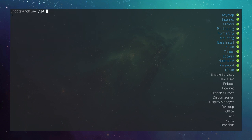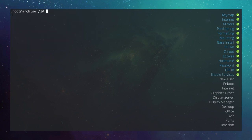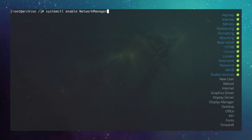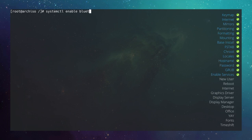Enable services before rebooting. Enable NetworkManager: systemctl enable NetworkManager. Enable Bluetooth: systemctl enable bluetooth. Enable CUPS printing: systemctl enable org.cups.cupsd.